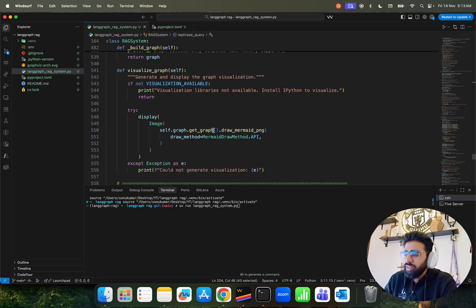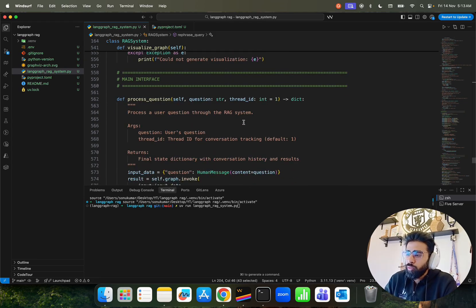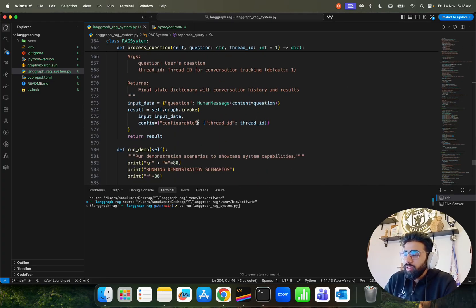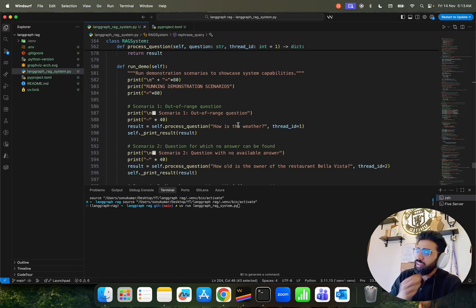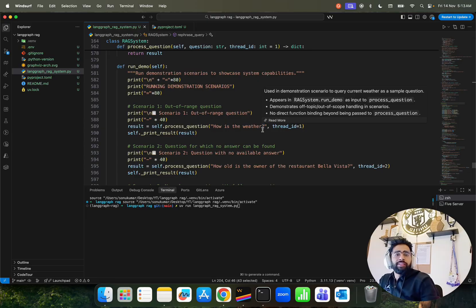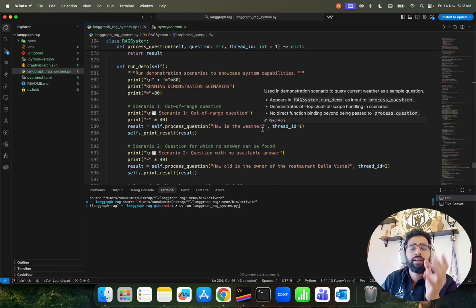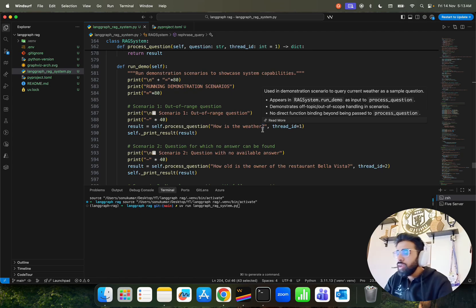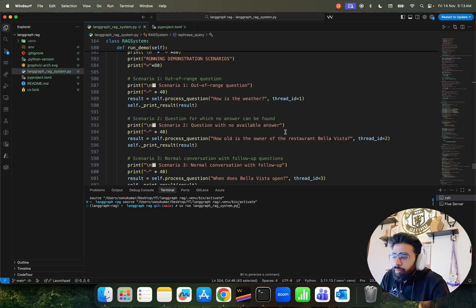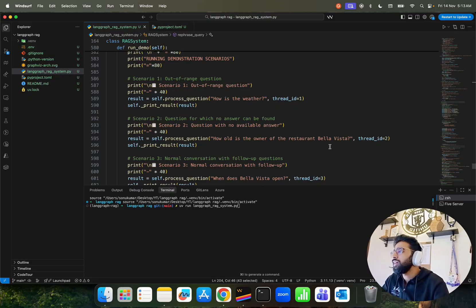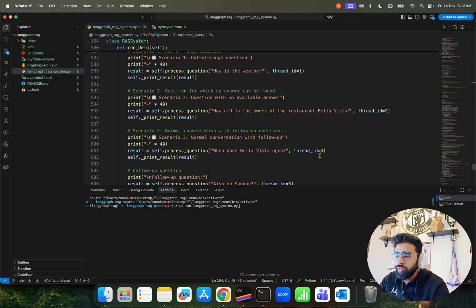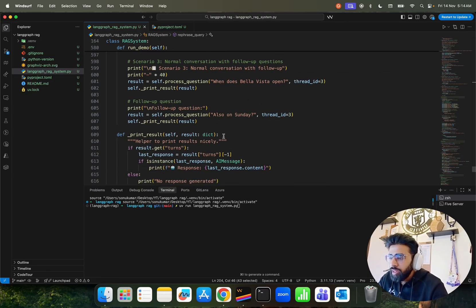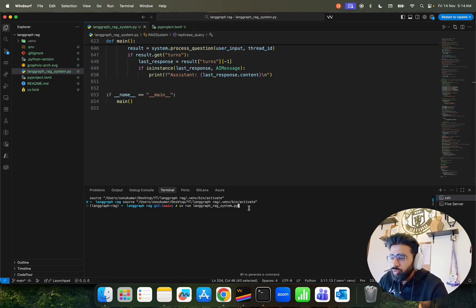The graph can also be visualized using Mermaid or in a notebook. For the main inference, we have dummy test questions. Scenario one: 'How is the weather?' — this should be rejected because our document is about a restaurant, not weather, demonstrating RAG grounding. Scenario two: 'How old is the owner of the restaurant Vela Vita?' — no answer available, so it retries twice and gives a graceful 'I don't know' response. Scenario three: normal conversation with a follow-up question.